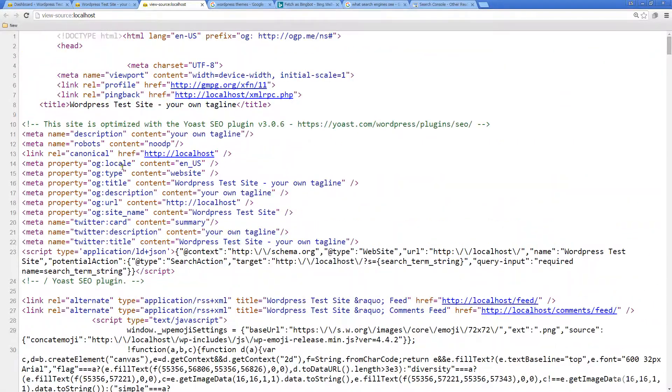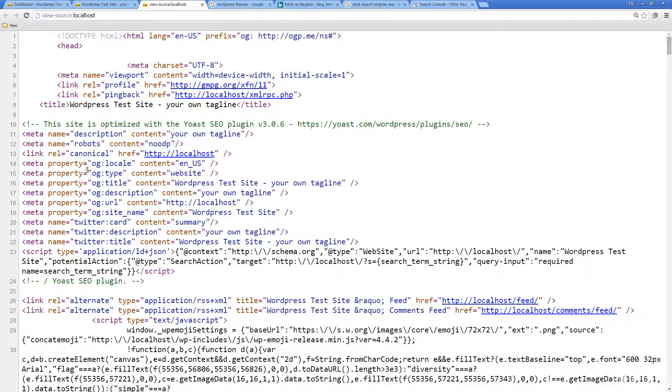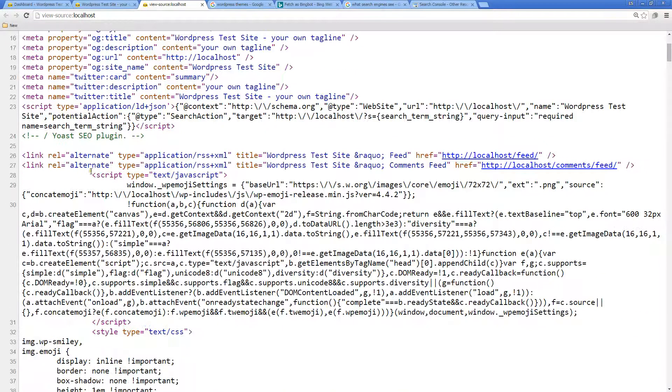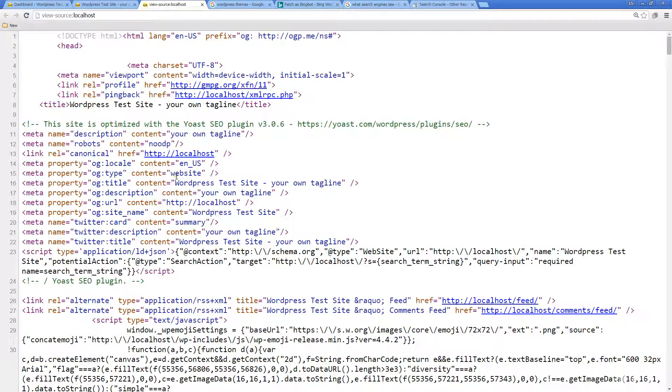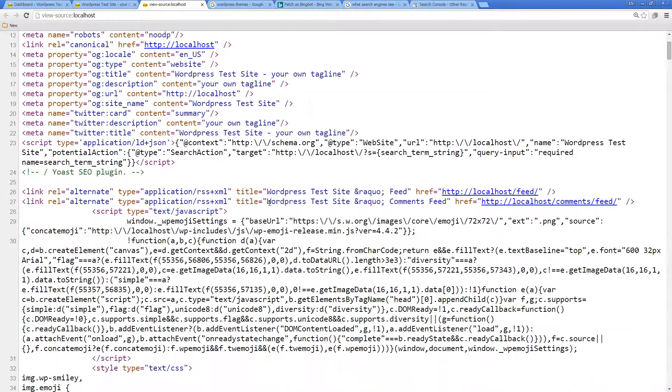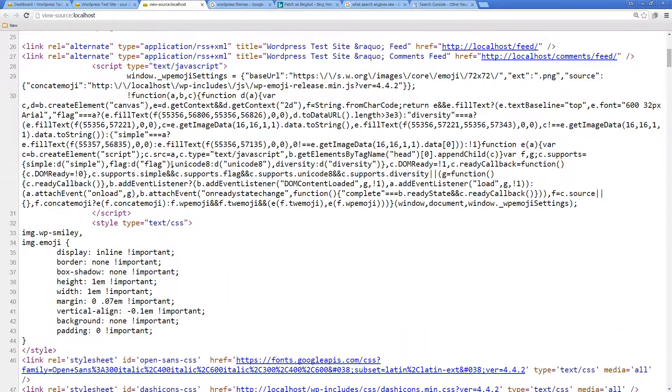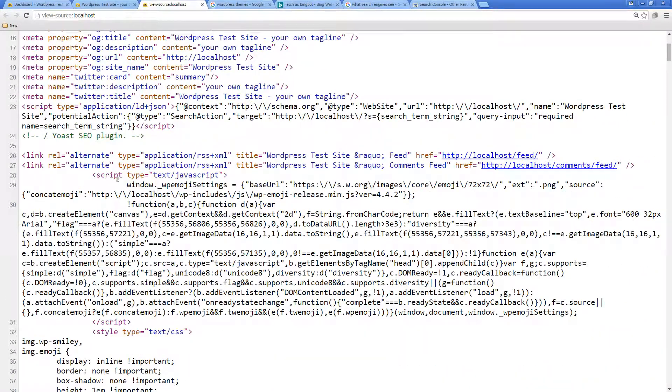It's going to read through all of this meta information here at the top. It's going to look for any robots text files so that it understands what it's supposed to include and what it's not supposed to include. When it gets to this JavaScript, it's not going to be able to actually render out and run the JavaScript, so all of this gets ignored.